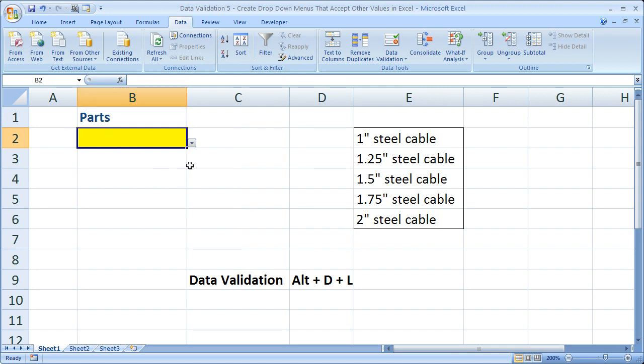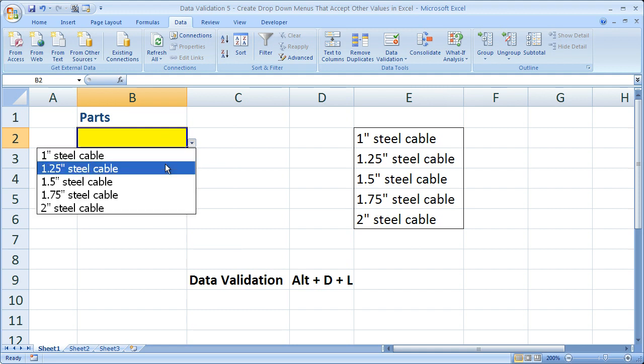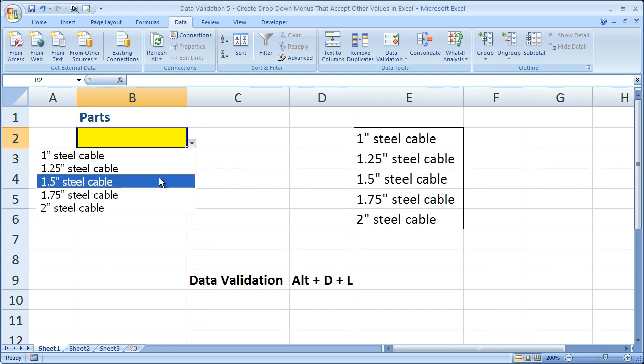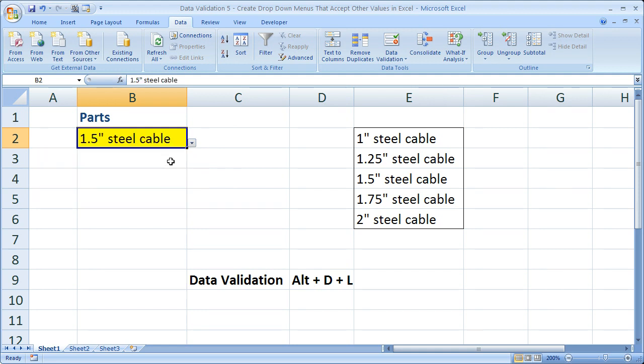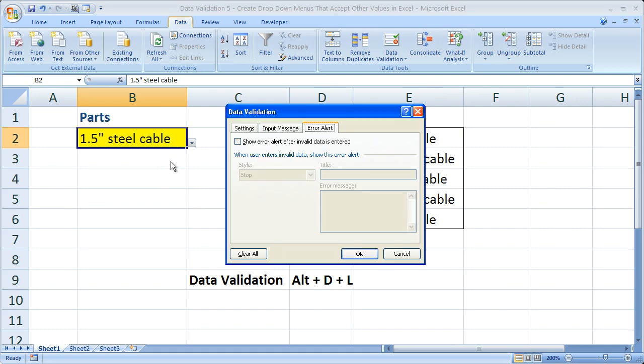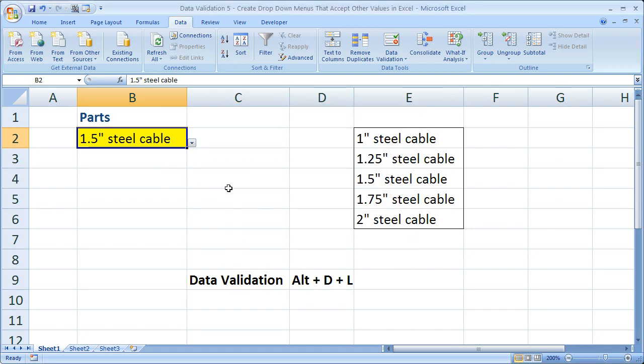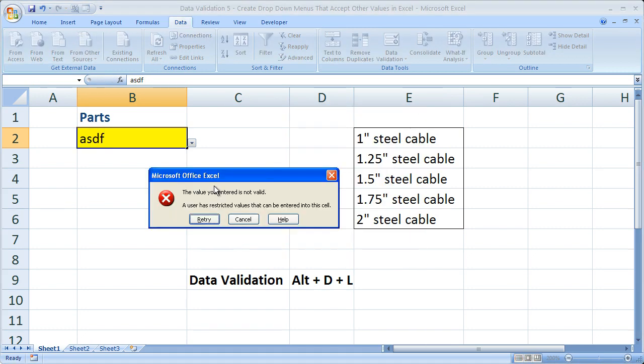Now if you want to change it back so that you can't enter anything here and can only choose something from the drop-down menu, simply go back to the data validation window and check 'show error alert after invalid data is entered.' Then it goes back to the way it was before.